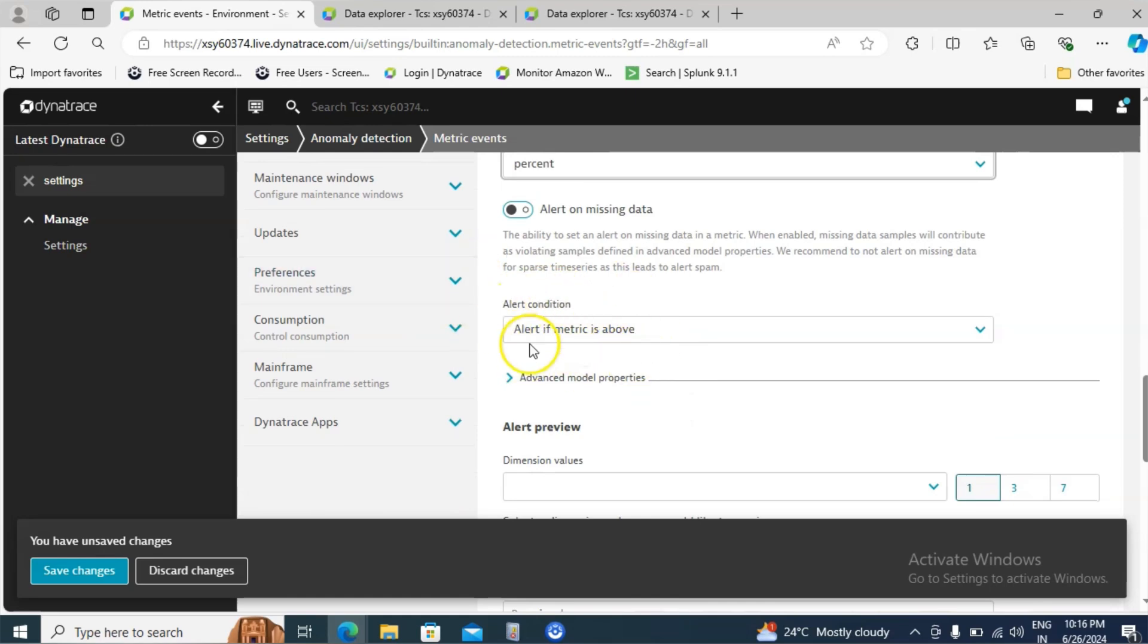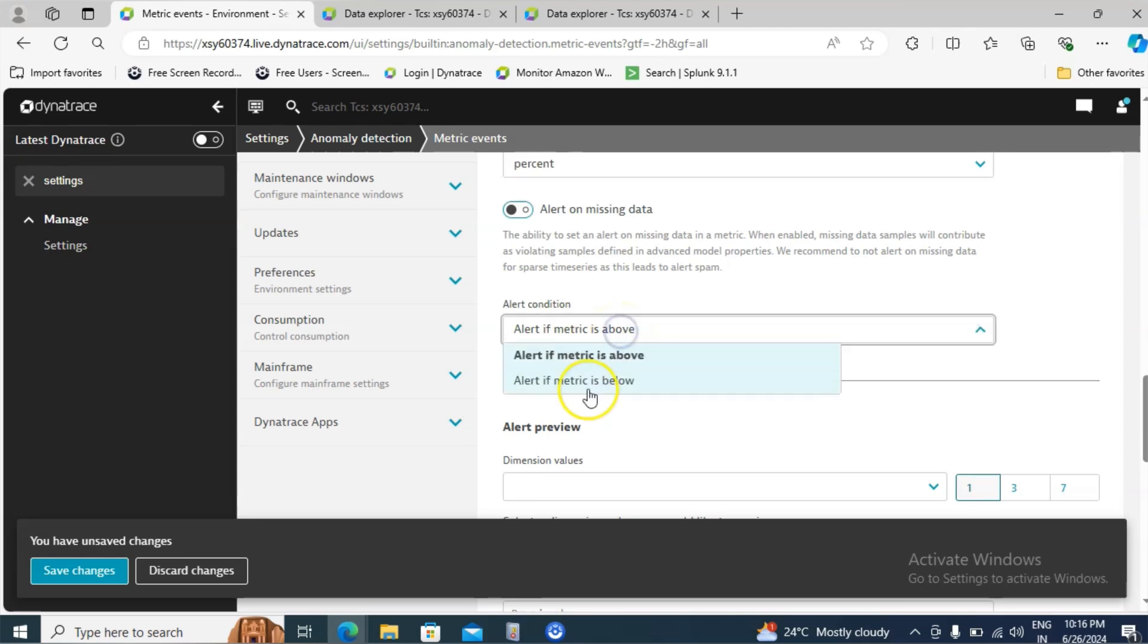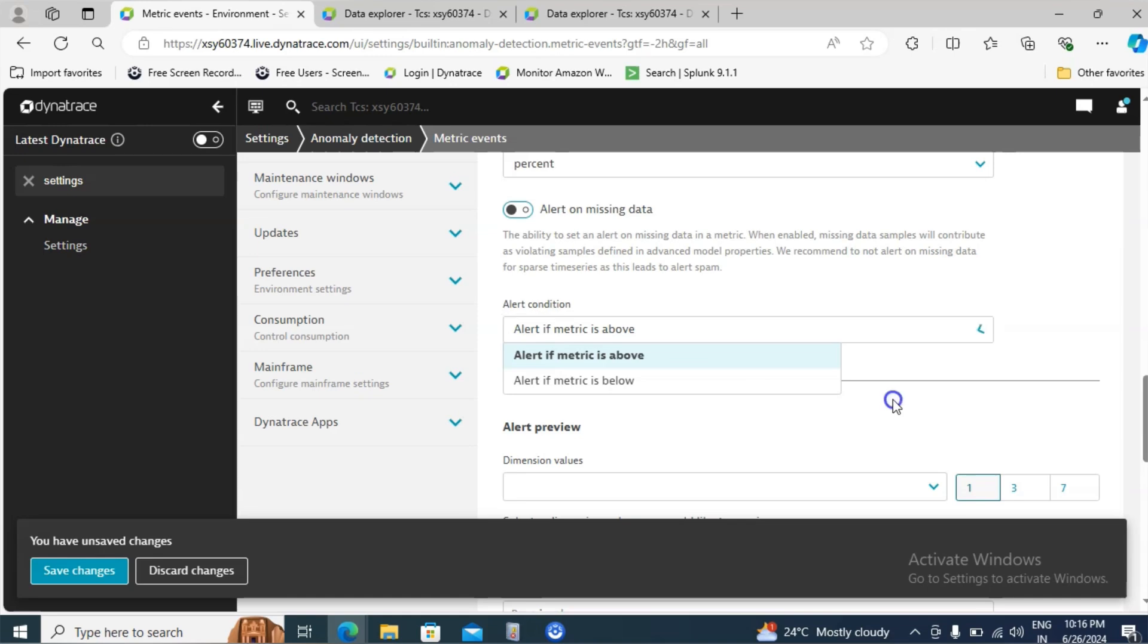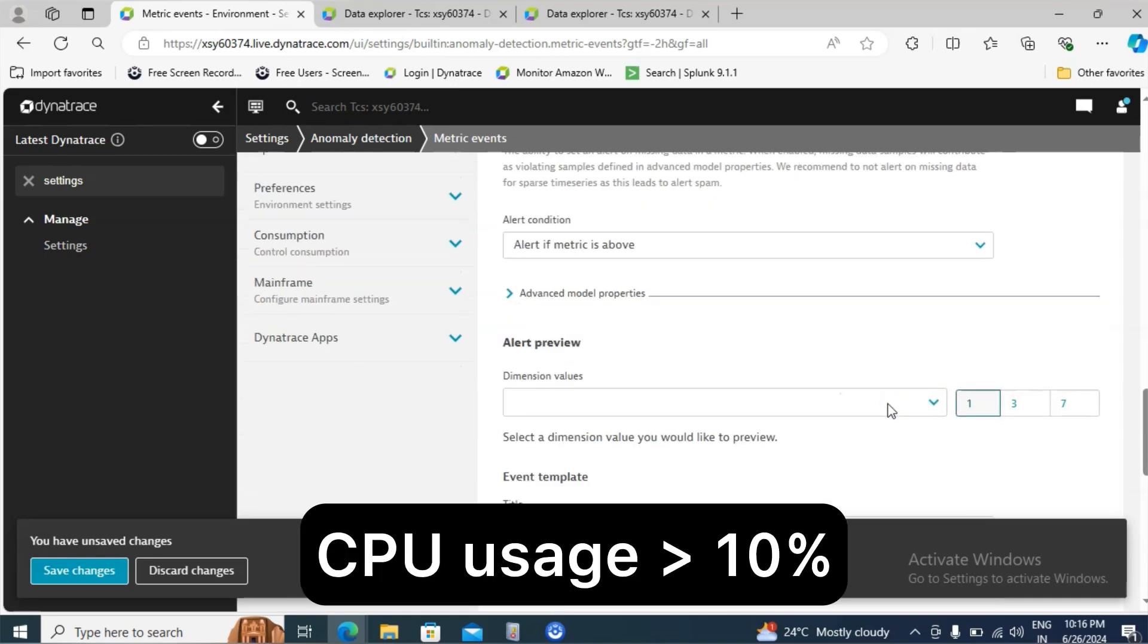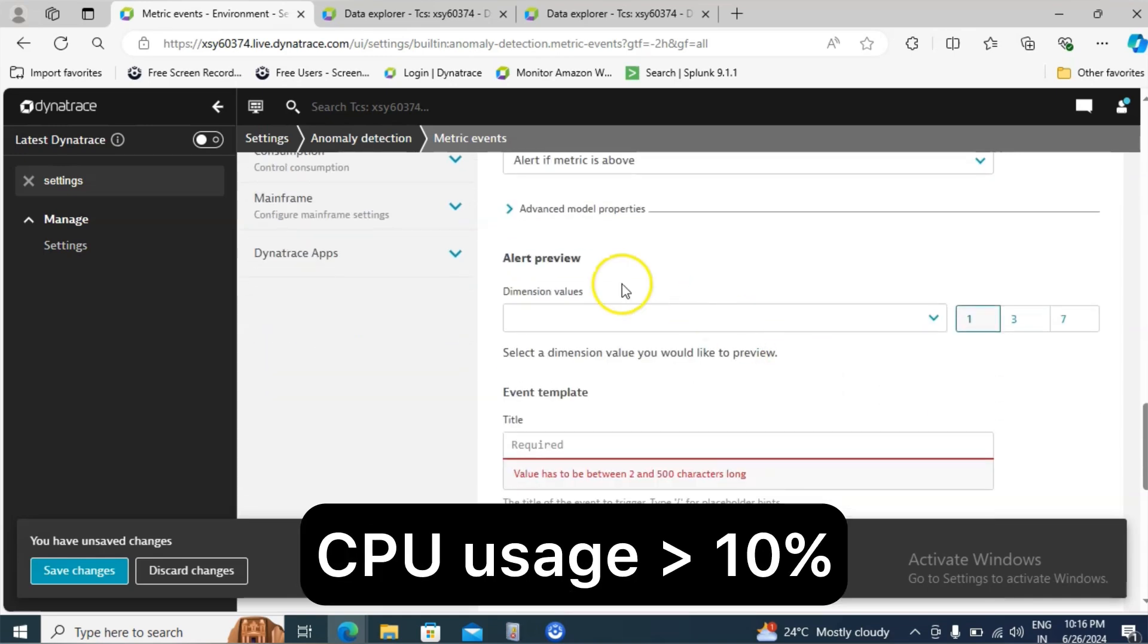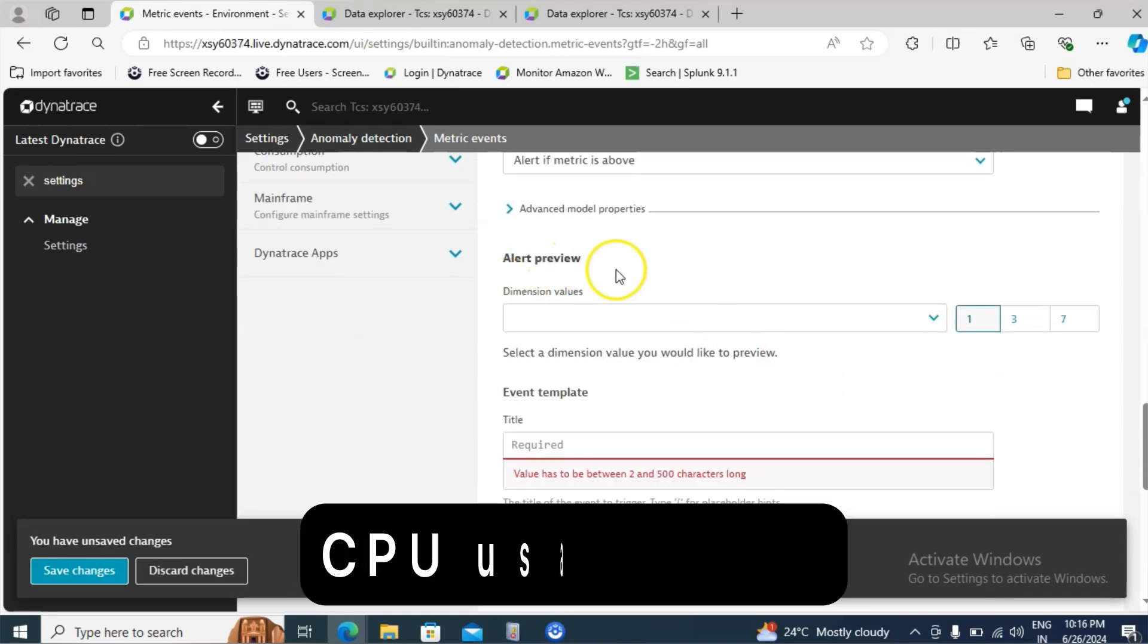Then condition. What are the options are there? Here we will see two options. One is alert if the metric is above X percentage or alert if the metric is below X percentage. I am looking for the first option that is alert the metric if above 10%.